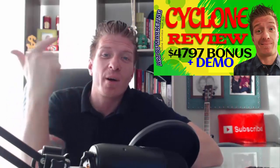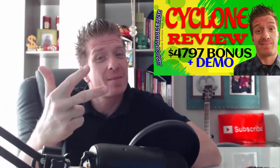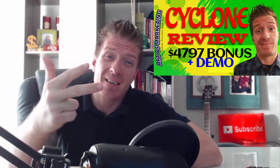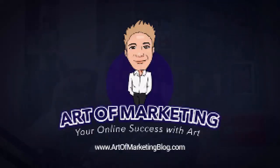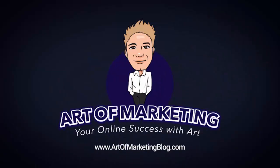Cyclone review demo and four thousand seven hundred and ninety seven dollar bonus. Hey, what's up you guys? This is Art from artofmarketingblog.com and this is my Cyclone review, a brand new product released by Mark Bishop, Venkata Ramana and Al Chisman.